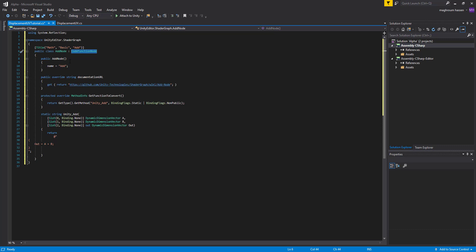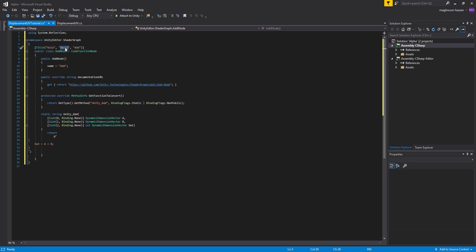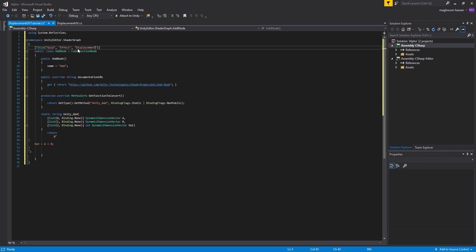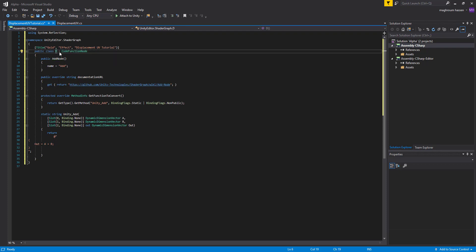Let's continue with our Displacement UV node. First, we'll change the names. We'll place it under a namespace called 'Effects' then 'Displacement'. We'll also need to change the class name to match the file name.